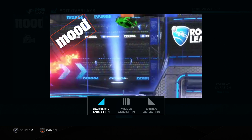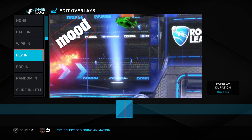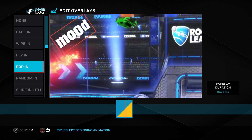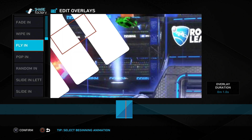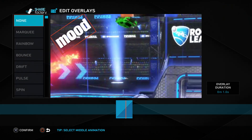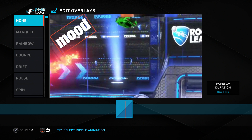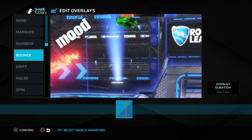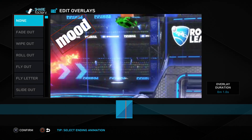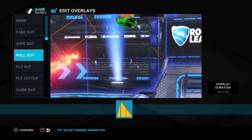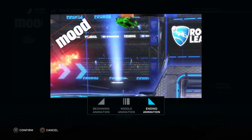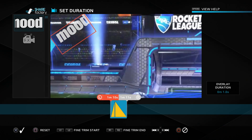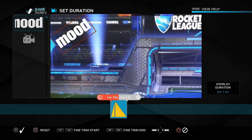We can head over to text animation with three options: beginning, middle, and ending animation. Beginning controls how the text arrives on screen - fade-ins, fly-ins, and so on. I'll do a fly-in. Middle controls what it does once it has arrived - like a marquee rainbow. Ending animation controls how it leaves, similar to the beginning animation - I'll just have it roll out. We have duration to set how long it appears on screen - I just want mine for about one second.